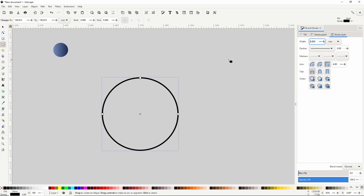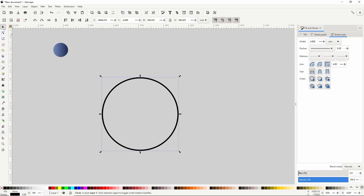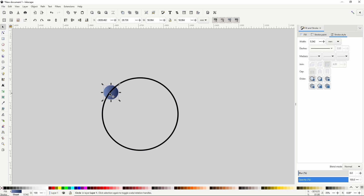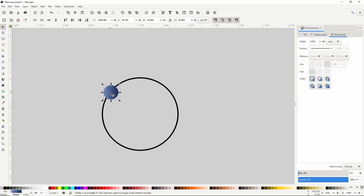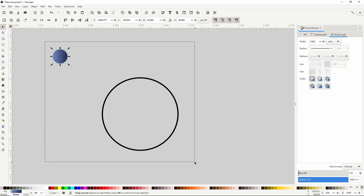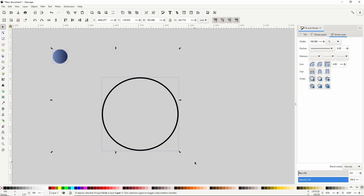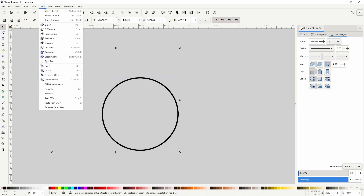Next I'm going to use the scatter extension to put many copies of the small circle along the big circle. But first, the big circle is currently on top of the small circle — for scatter to work the small circle needs to be on top, so I'll click the button that says raise selection to top. Now I'll select both circles and turn them into paths by going to the path menu and choosing object to path.